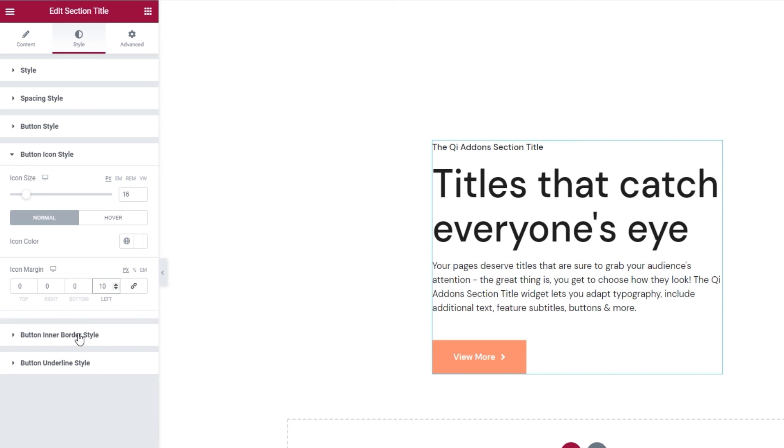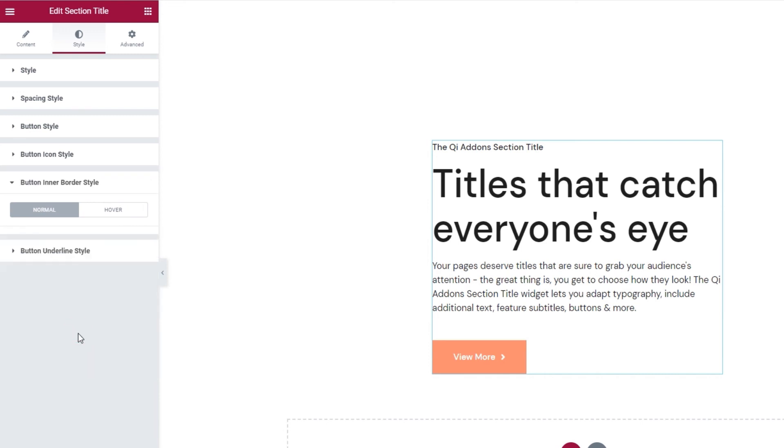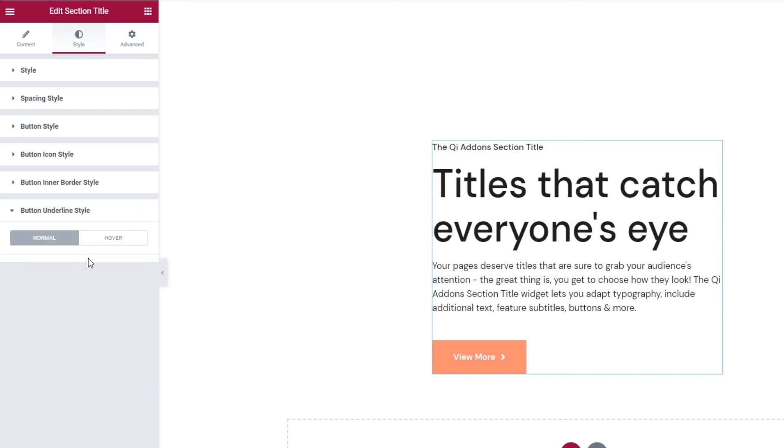Underneath this, we have the button inner border style. This is empty because I'm using the filled button layout. If I had used the layout with inner border, I would be able to access the options here. And the same goes for the button underline style settings. If you enabled the button text underline, you'd get options to stylize it here. And that's it for our settings.